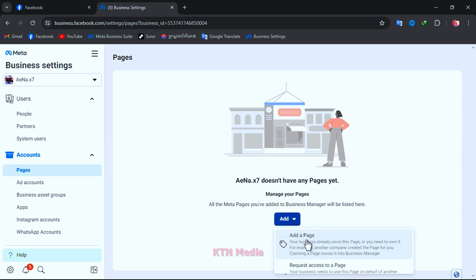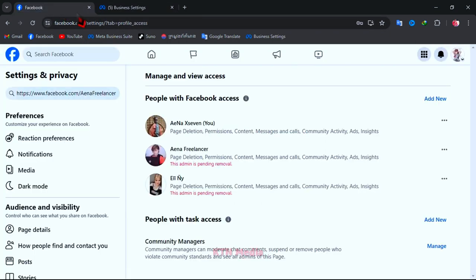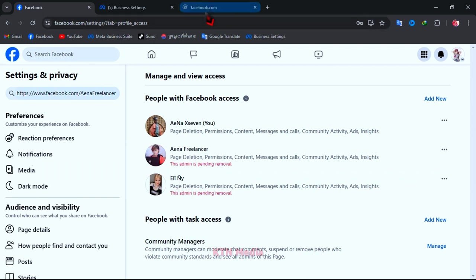As you can see, my business manager account doesn't have any page yet. And now I'm going to add a page that I want to remove admin to this business manager account. And here you can enter your page name or just go to copy your page link to paste here.